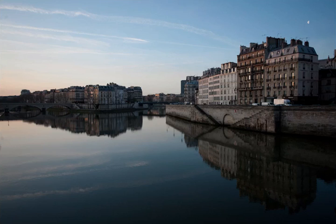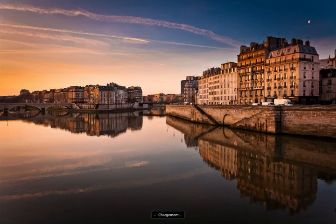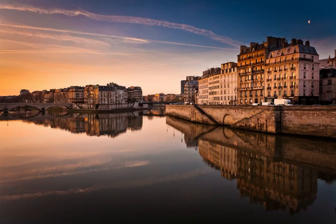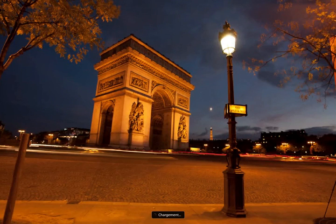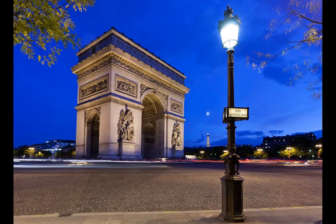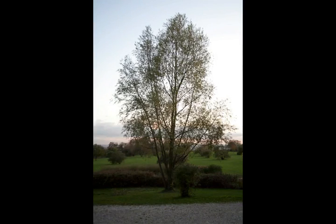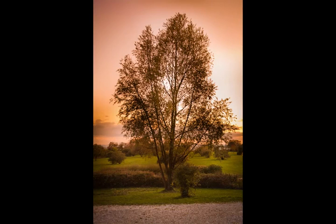For example, we're going to take this raw file and retouch it in Camera Raw to get this result — what a change! Then we're going to take this photo of the Arc de Triomphe, a famous monument in Paris, and correct all the perspective problems to get a clean photo. Then we take this photo of a blown-out sky with just a simple tree and try to recover as much as we can using Camera Raw and all the local tools that go with it.